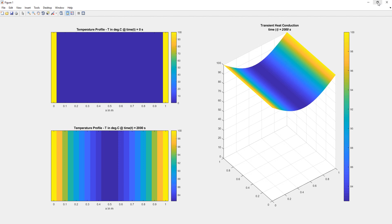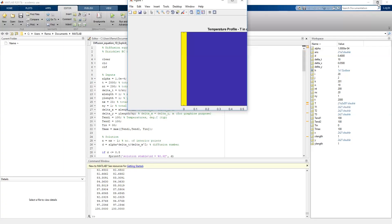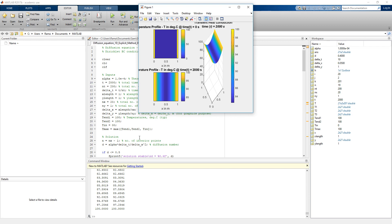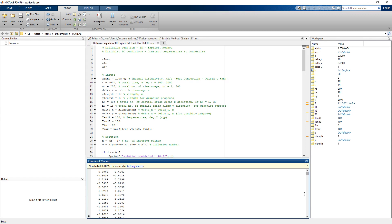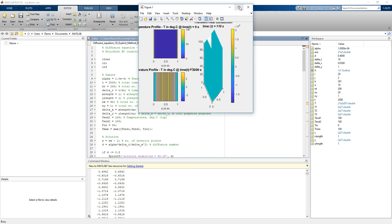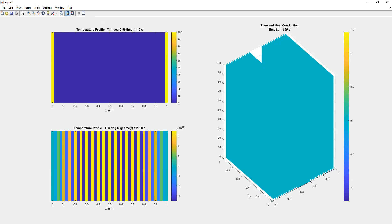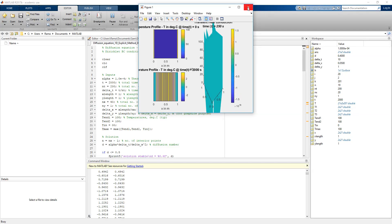The stability criteria is very important for explicit problems. Let's see what happens when it is not met by increasing the number of segments from 20 to 40 and rerunning the program. In this case the stability criteria is not met and we do not get meaningful results. On all explicit methods we must ensure the stability criteria is satisfied.